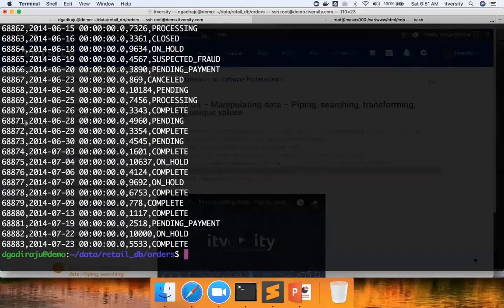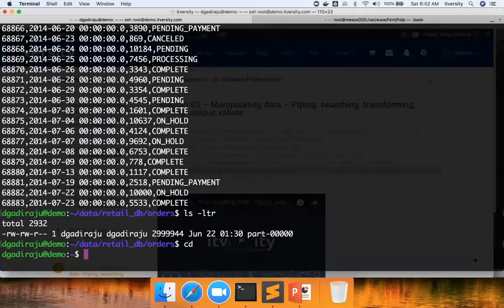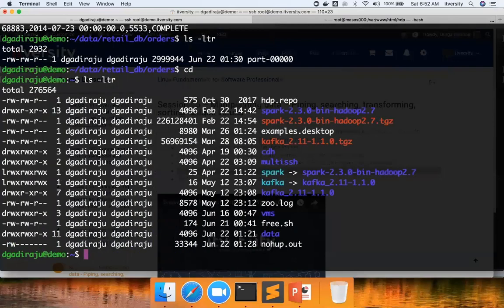If I say ls hyphen ltr, there is only one file here, let me go here and run ls hyphen ltr here.